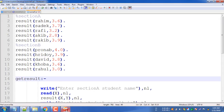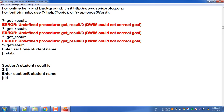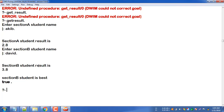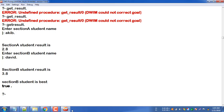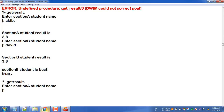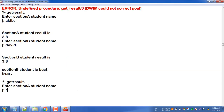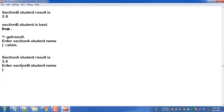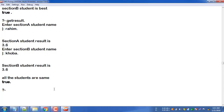Then let's see - enter Section B student name. Suppose David. Section B student result is 3.8. Now let's see comparison result - Section B student is best. Let's test again with the same values - suppose 3.6. Comparison - first comparison, then full stop. B section comparison - there are three points, all the students are the same.